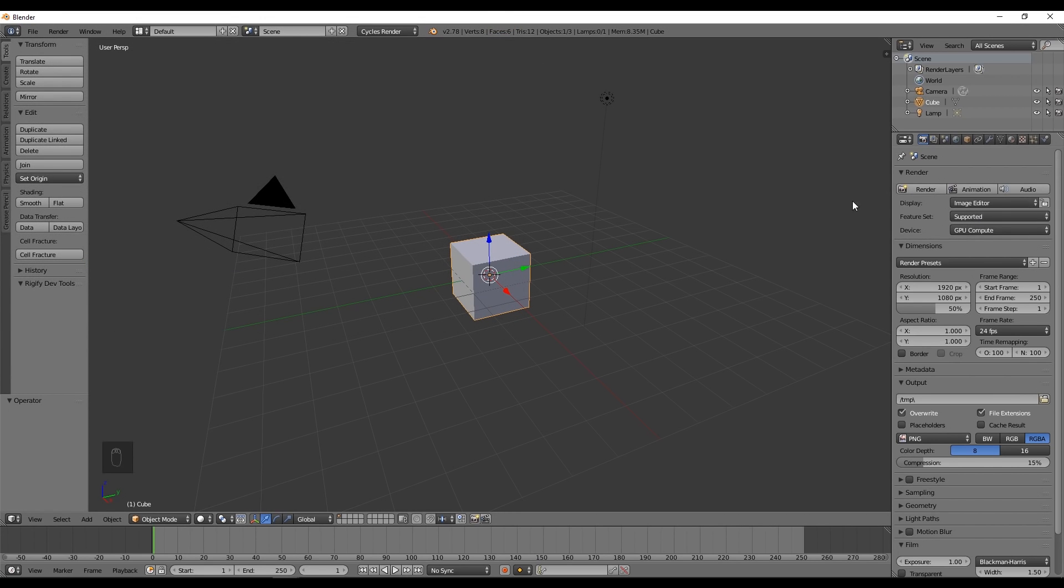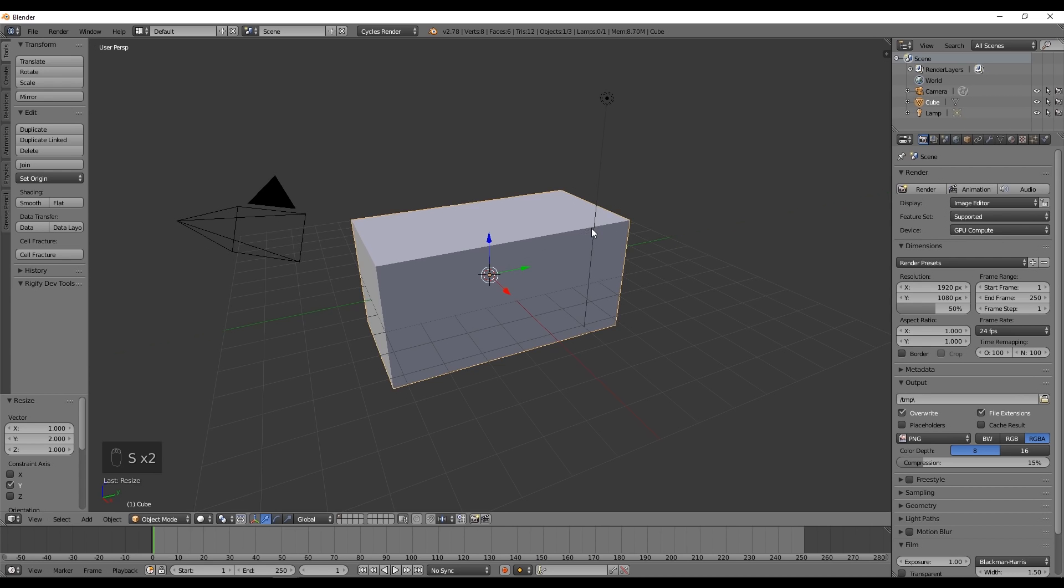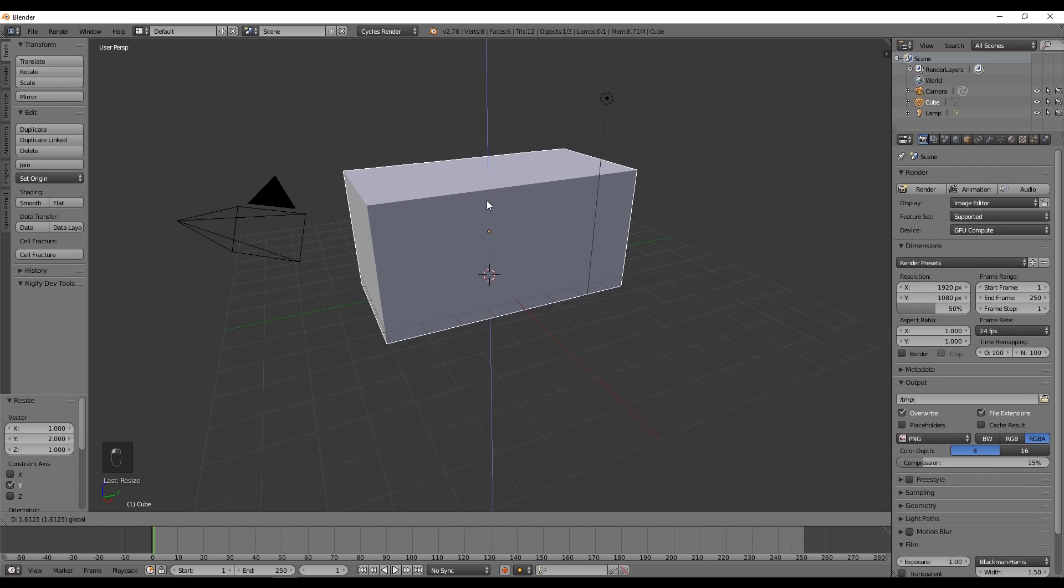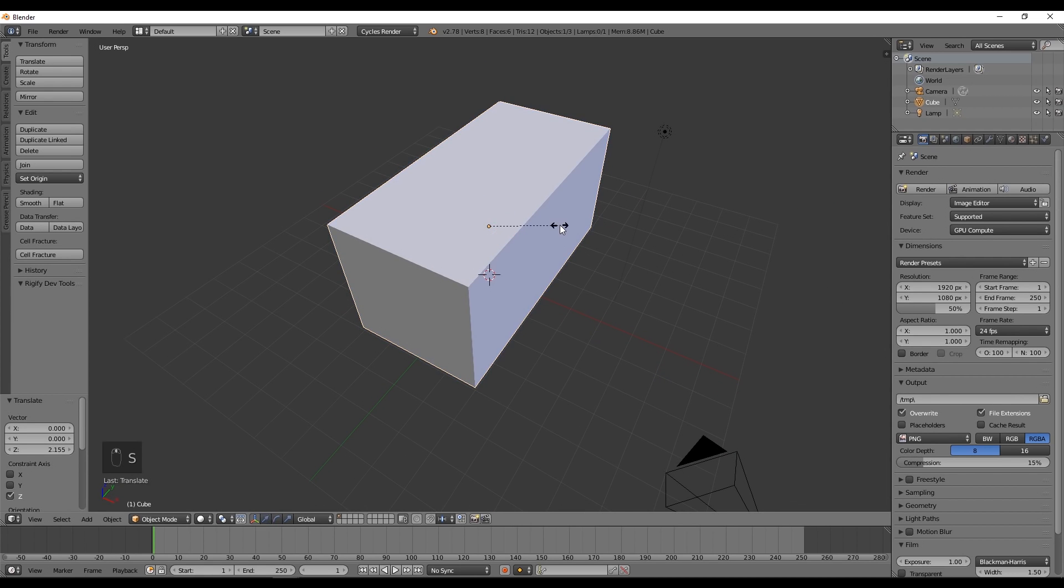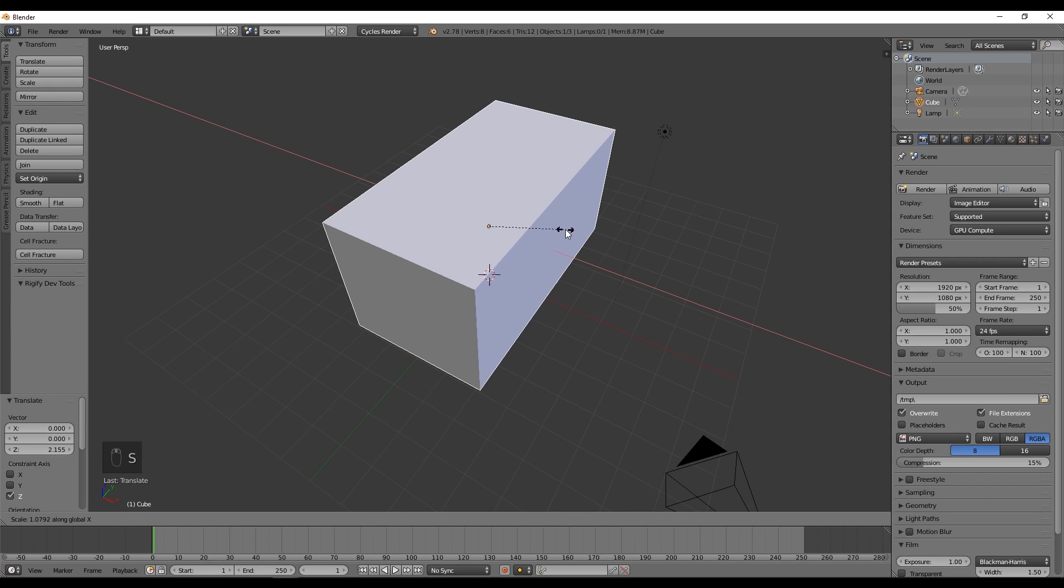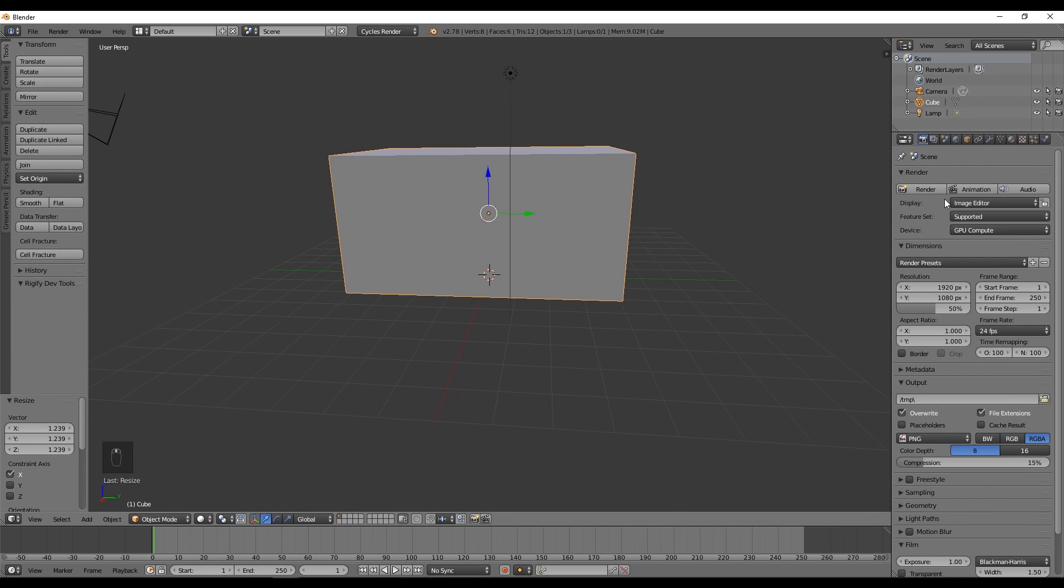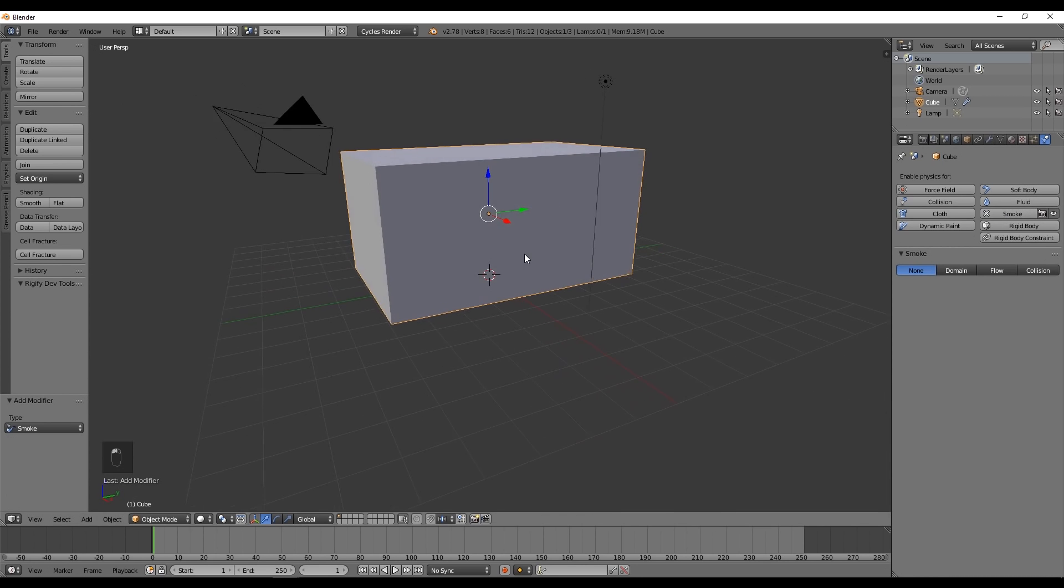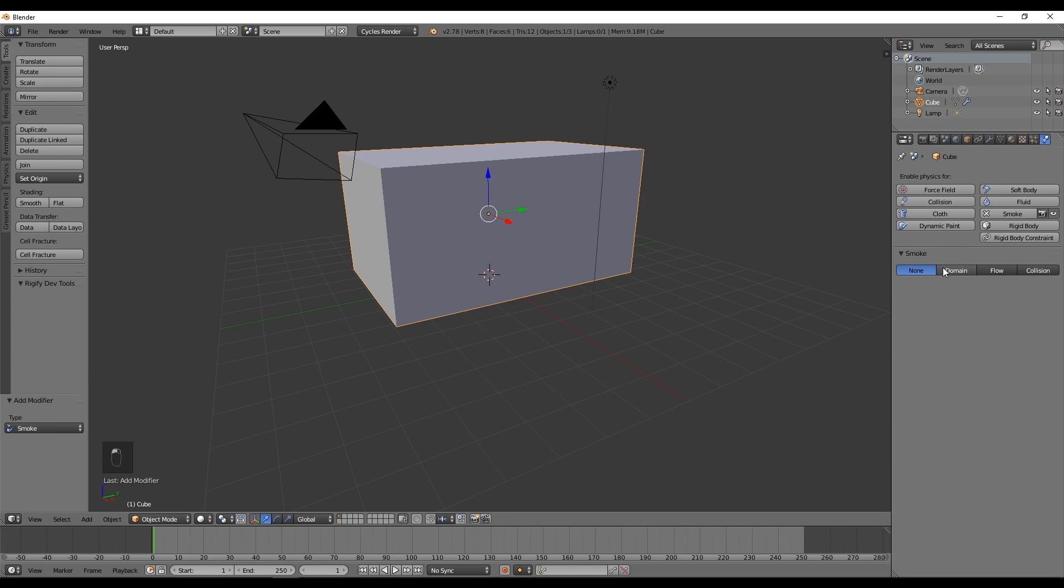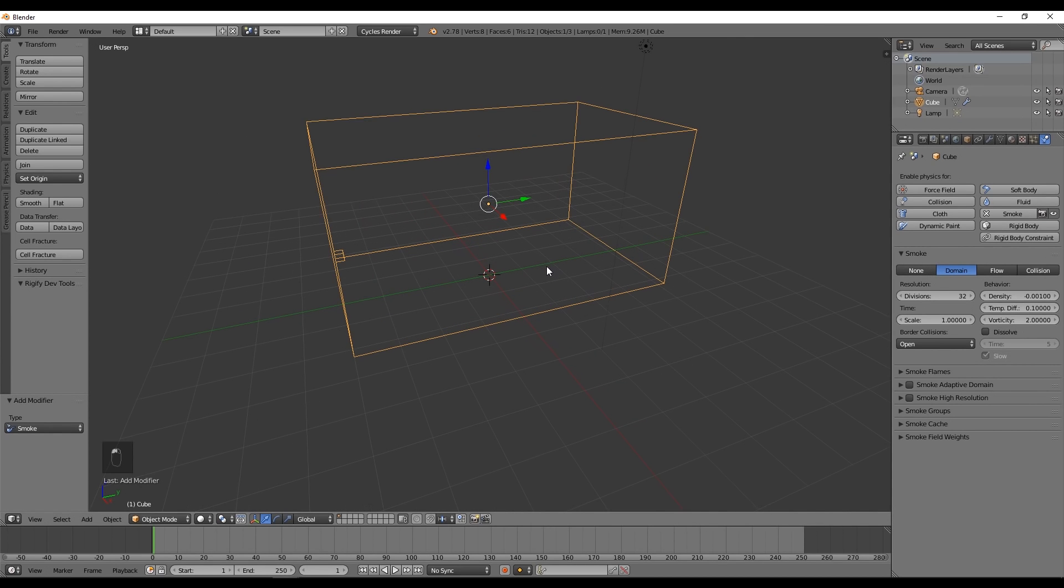We're going to use this default cube which will be our container. Scale it up with S, two times. In Y axis scale it up two times, move it a bit up, and scale it in the X axis like this. Now go to the physics tab and press the smoke button and select Domain, which basically means it's going to be our smoke container.